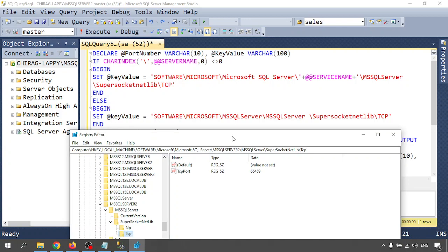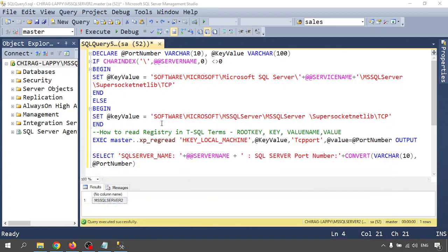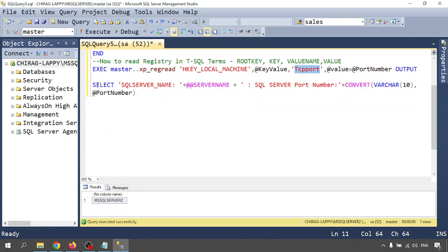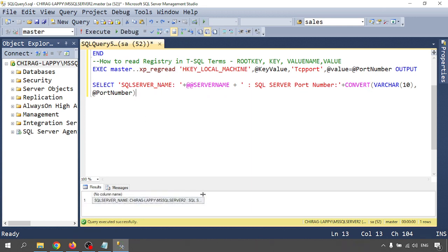Back in the script — if there is a default instance running, we can directly read the data from there. We are reading the value from HKEY_LOCAL_MACHINE using the key value TCPPort and selecting the output. Let me run this — we get the server name, server port number — port 65459. We got the port number and service name. This is Method One.